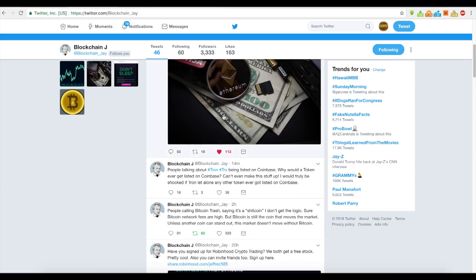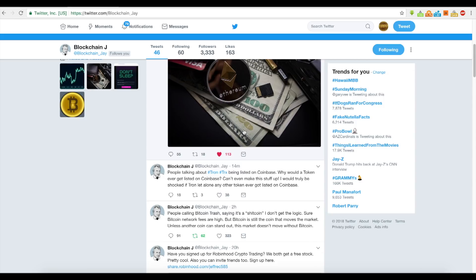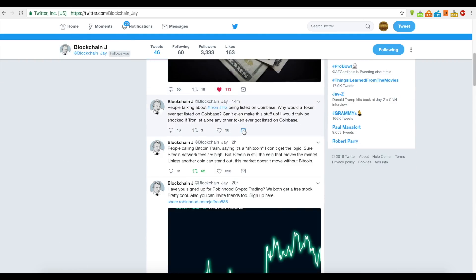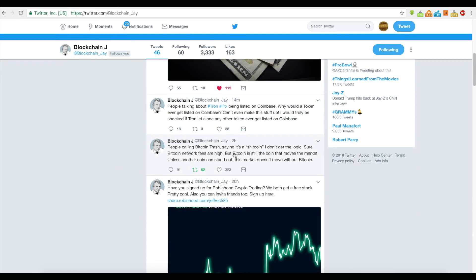Another subject that's been kind of funky lately — people calling Bitcoin trash, saying it's a you-know-what coin. I don't get that logic. Sure, Bitcoin network fees are high, but Bitcoin is still the coin that moves the market. Unless another coin can stand out, this market doesn't move without Bitcoin.